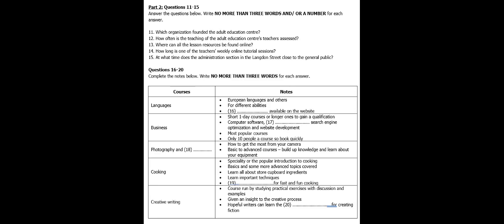Naturally, we also have a normal website. This has details of all our courses, teachers, fees and timetables. All courses can be booked and paid for online, although you'll need, of course, to supply credit card or bank account details. If you don't want to book online, you'll need to come to our main centre on Langdon Street, between the hours of 10am and 2pm, which are the hours that our administration section is open to the general public.